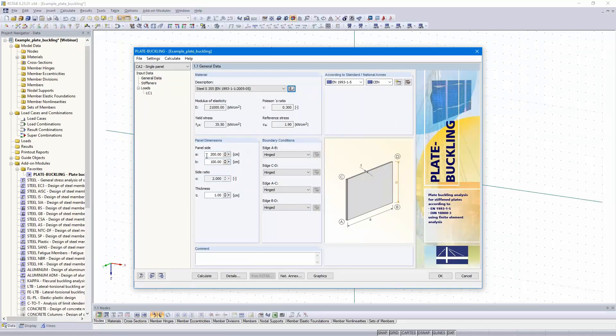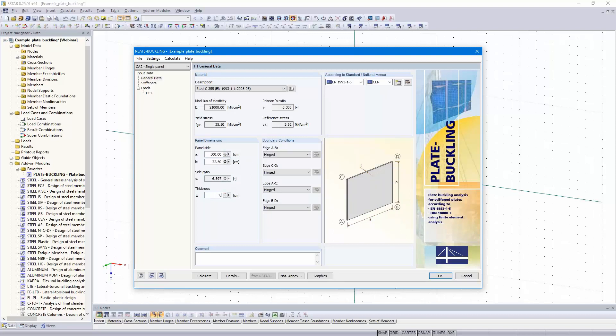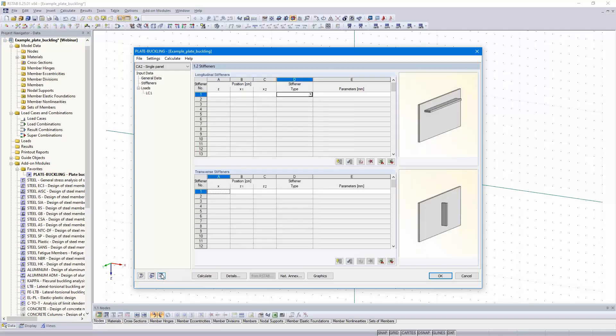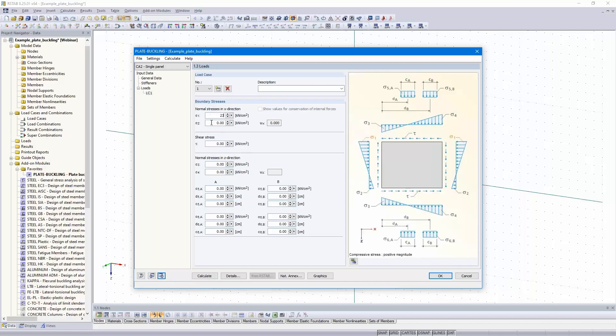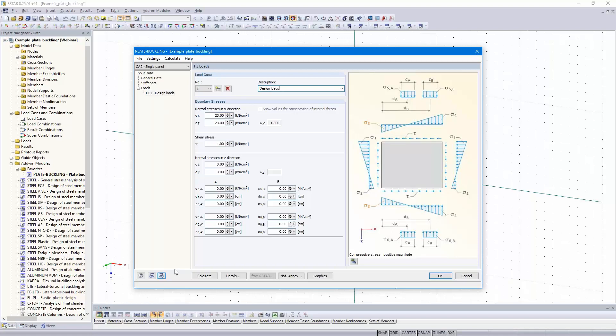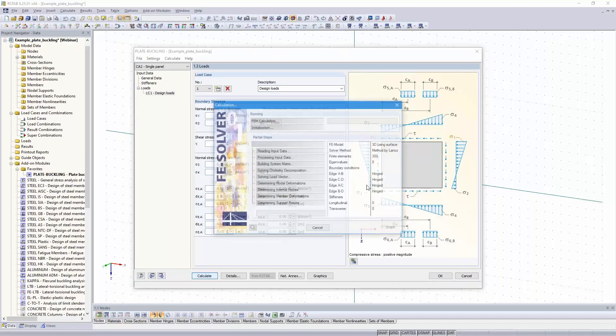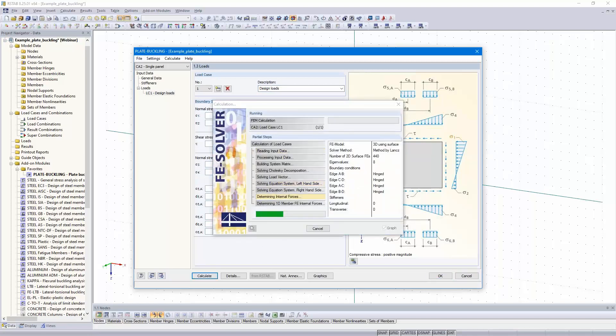Same settings, but the panel dimensions are not the same, 500 by 72.5. The thickness is the same. Next dialog, no stiffener. Same stresses. We have got only compression. I call it also design loads.